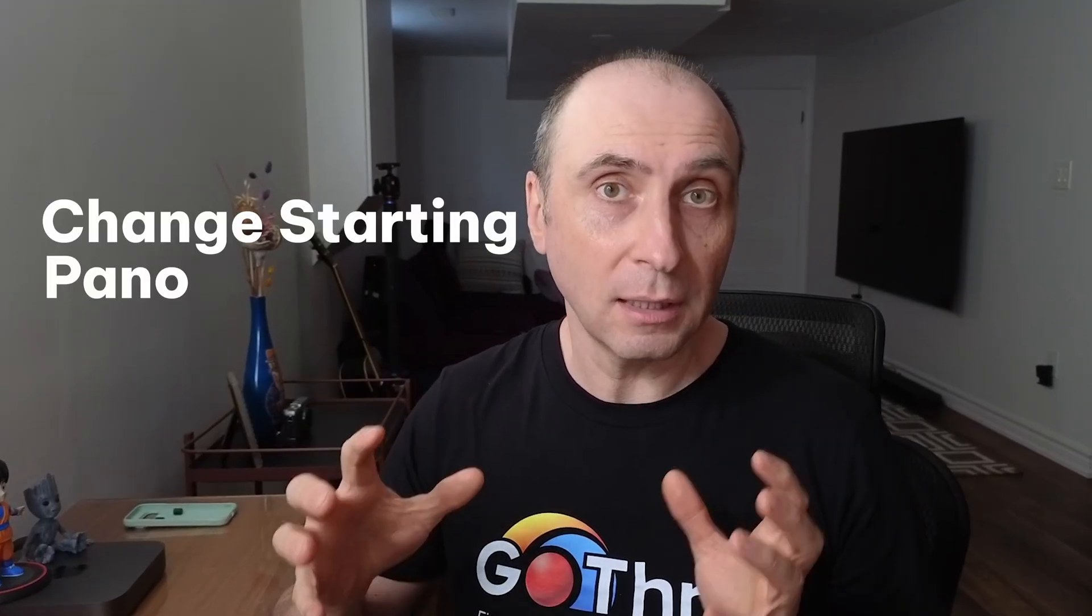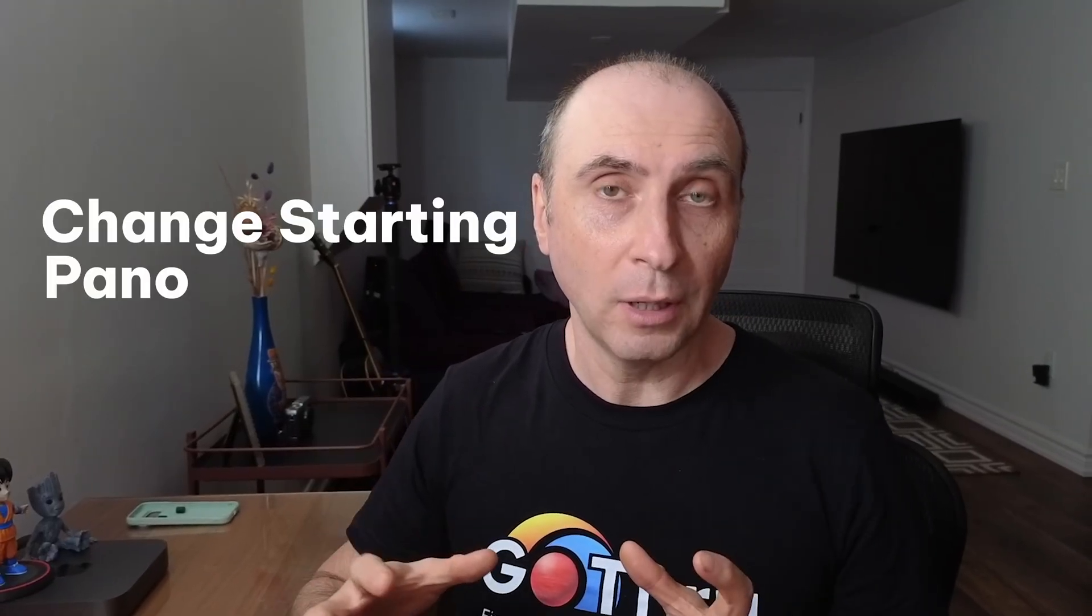Hi everyone, this is Alan from GoThru, the best platform for publishing virtual tours to Google Street View. In this video we're going to see how we can change the starting panel and pick the starting front panel for a tour on Google Maps on desktop and on laptops.